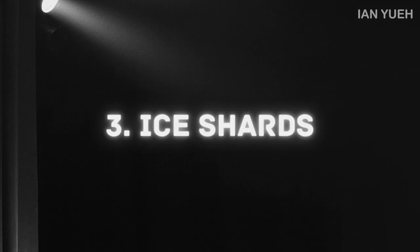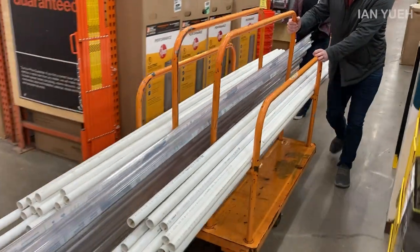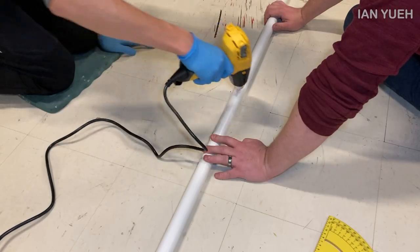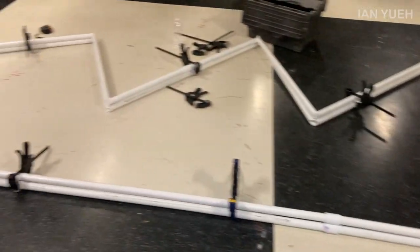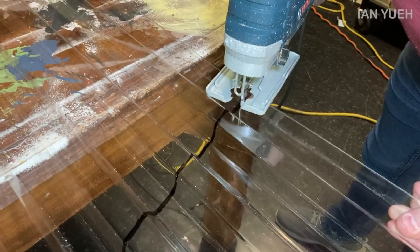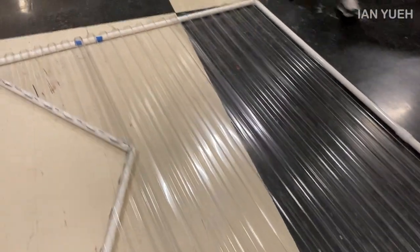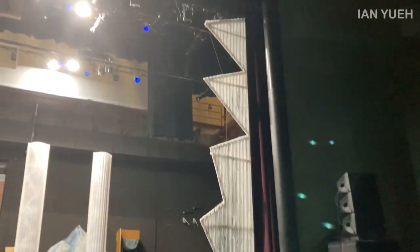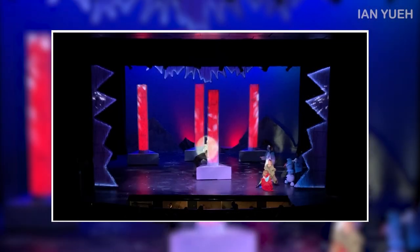Thirdly, the ice shards. This was Blair's design for the ice shards that would fly in during the show. For this, we used PVC pipes and roofing panels. We followed the design and bent each angle to spec. We duplicated it for the two sides. After the PVC pipe frames were complete, we got the roofing panels cut and fastened down to the frames. Next, the panels were painted a semi-opaque color. Then we added an LED strip to the frames. Lastly, Fly Crew was able to hang them, and then I got them wired to the controller. This was the final product.